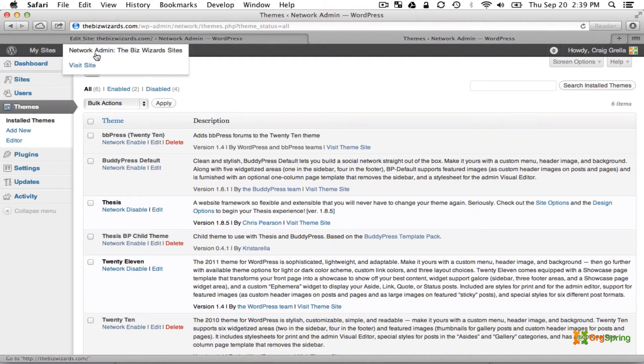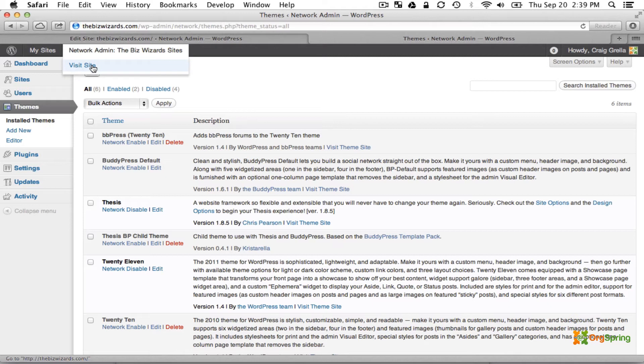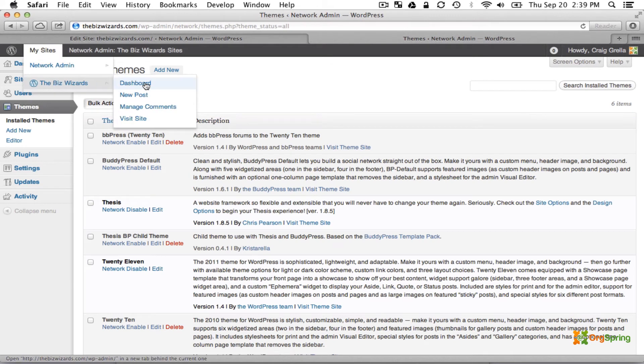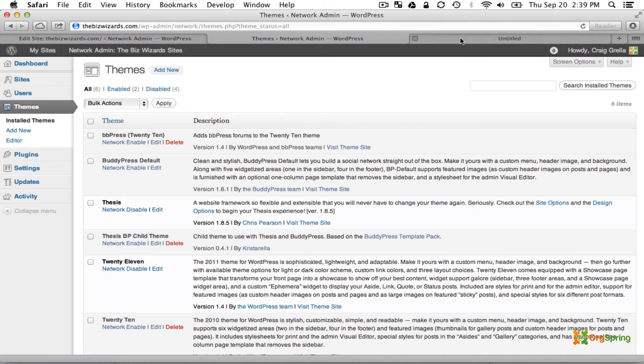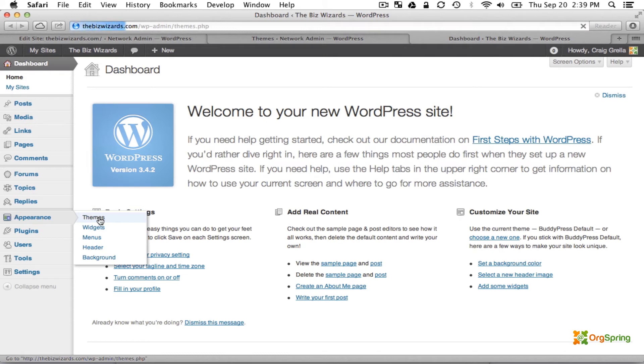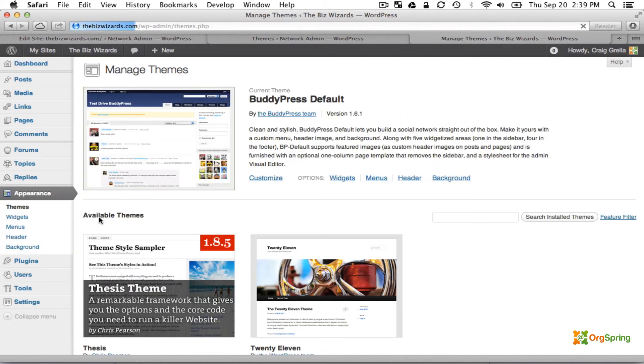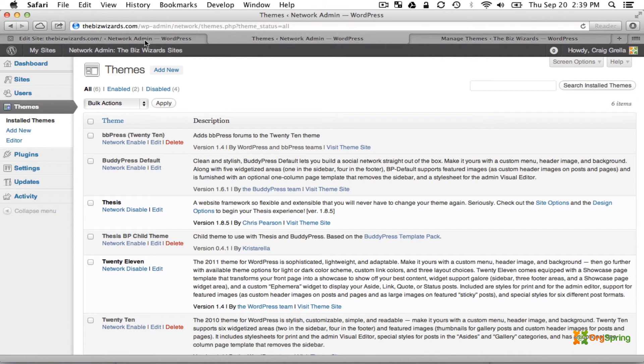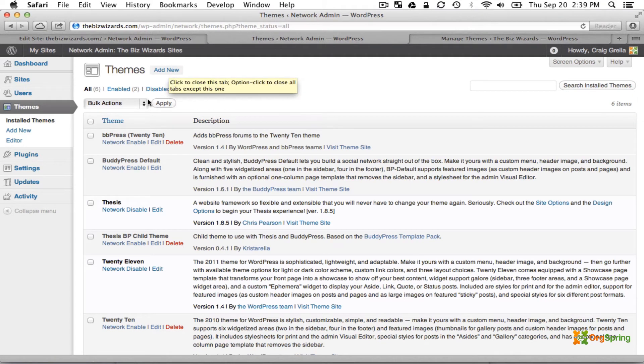Inside our actual site we will be able to see this theme now. We will visit the dashboard for the actual site and go down to the appearance area under Themes. Actually, we do need to take a step back. Because we did not network enable this, we will need to enable it just for the site that we're working on.